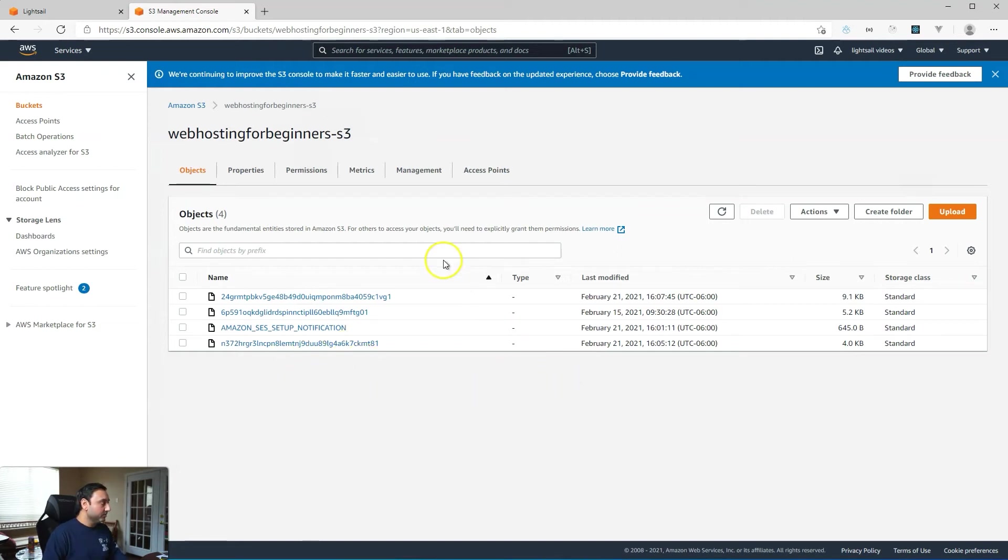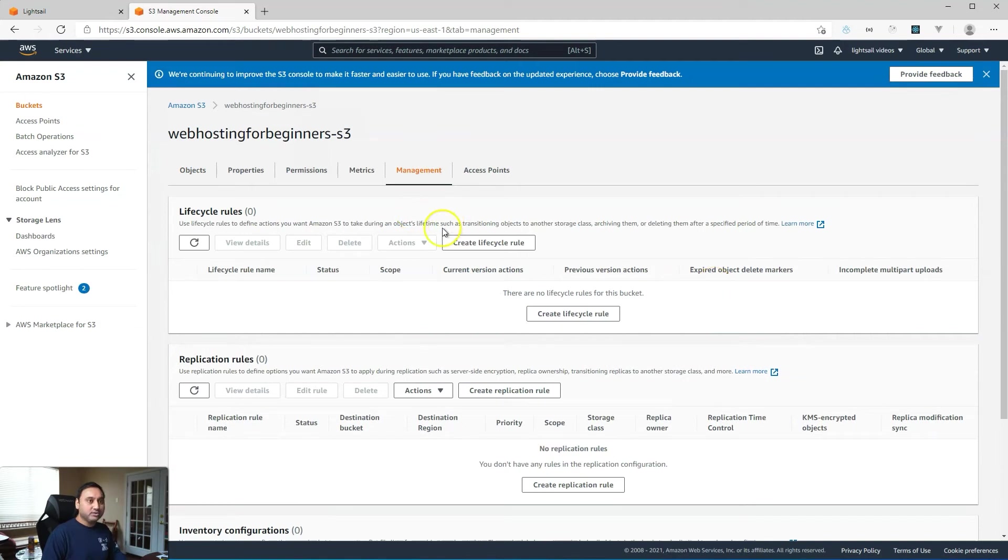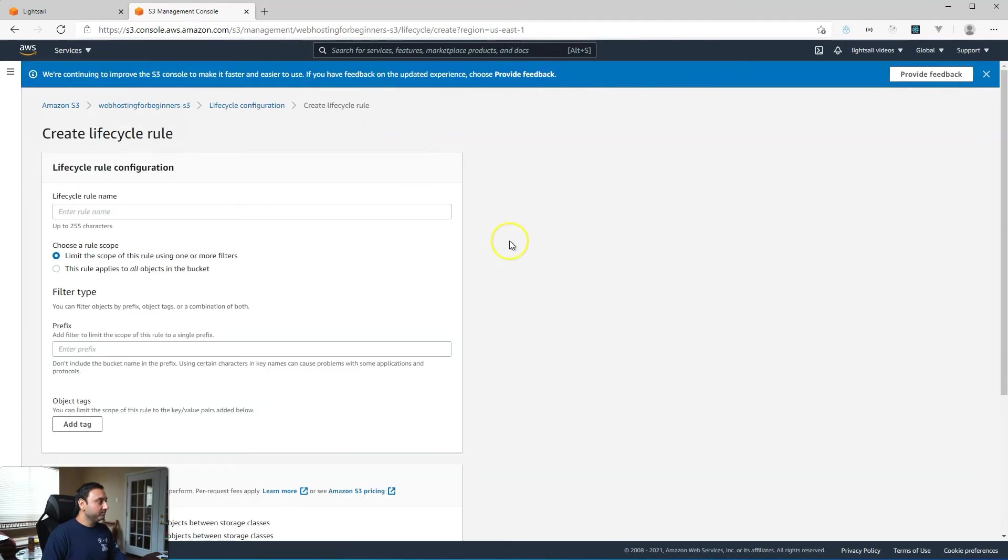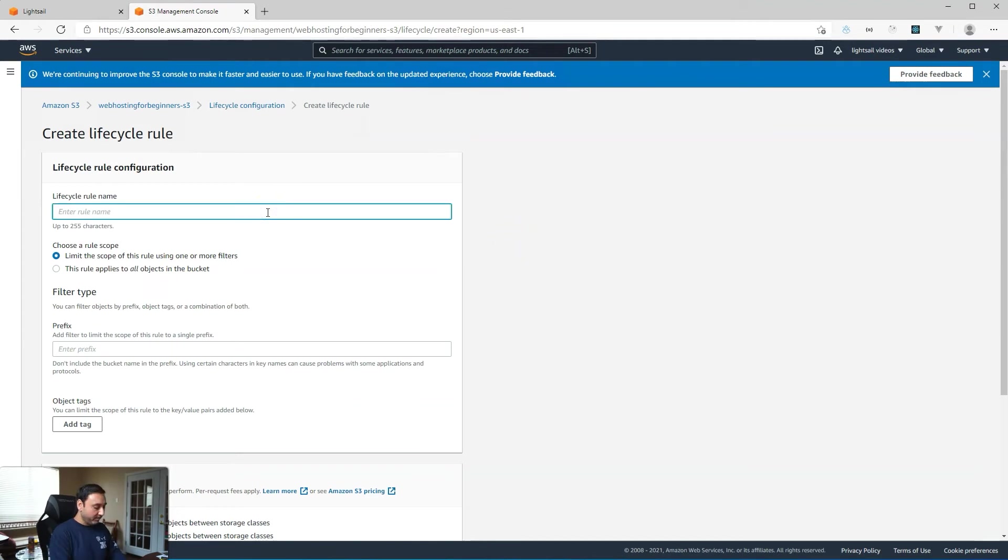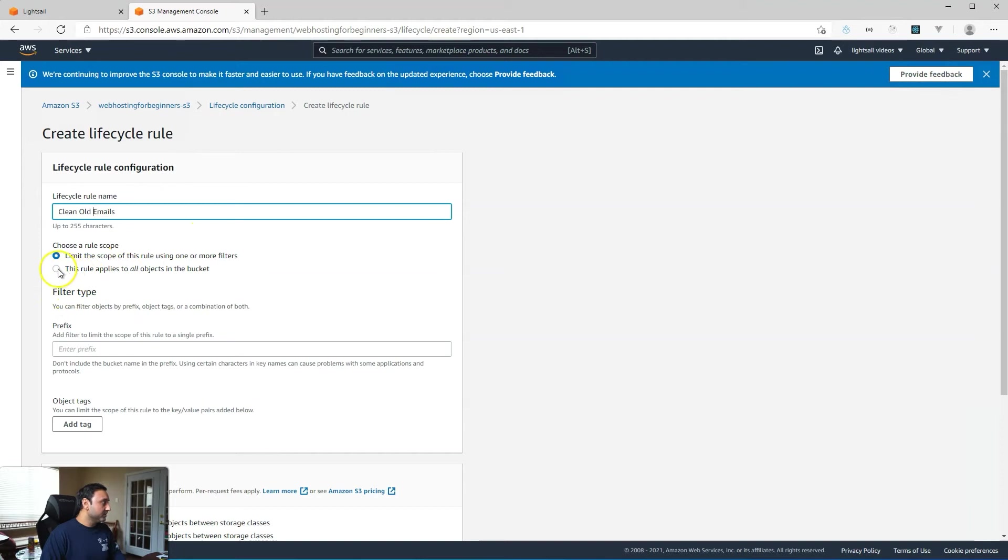So what we'll do here is click on management and then click on create lifecycle rule, and give your rule a name. I'll say clean old emails. Then choose the scope, and what we'll do here is this rule will apply to all the objects.